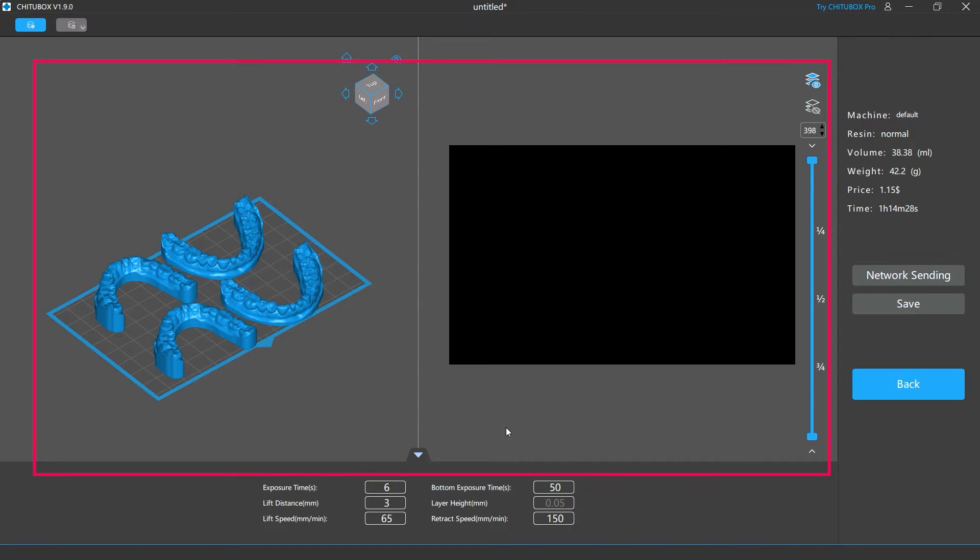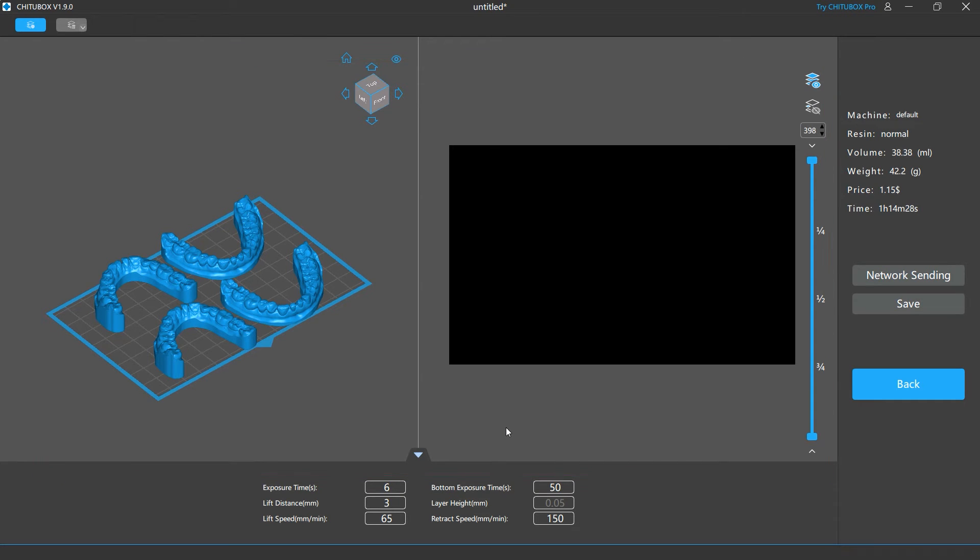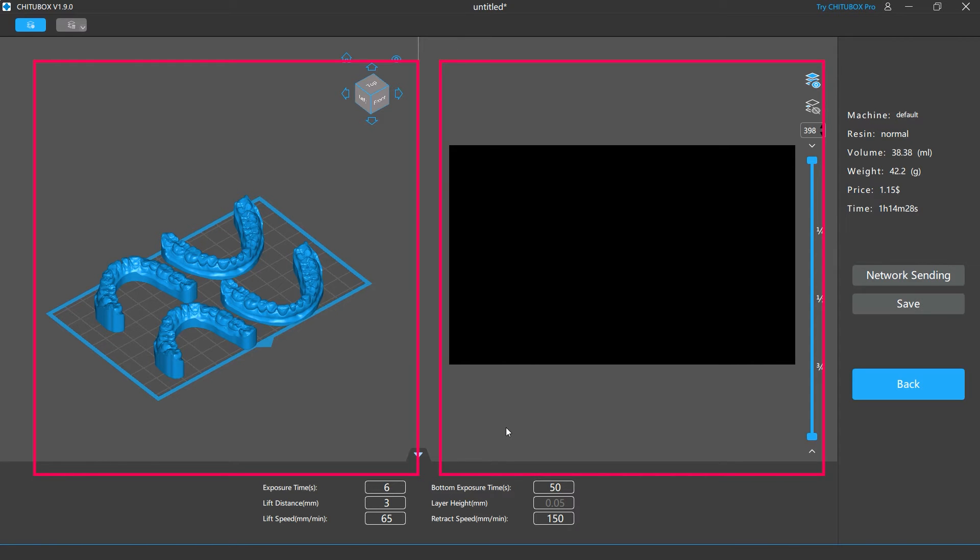The majority of this screen is the preview of your sliced models, which allows you to see what they would look like when printed. It is divided into two windows: the model preview window on the left, and the slice preview window on the right.